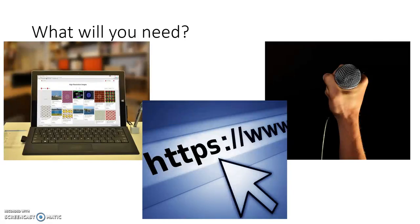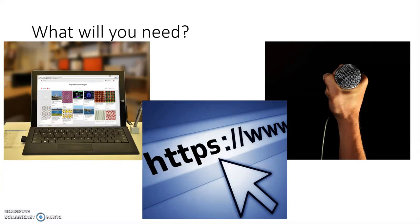In order to create a screencast, you will need a device, preferably a desktop or a laptop. You will need access to the internet, and you will need at least microphone capabilities, but possibly also webcam capabilities. Sometimes it's helpful to have two screens as well, but that's not necessary.